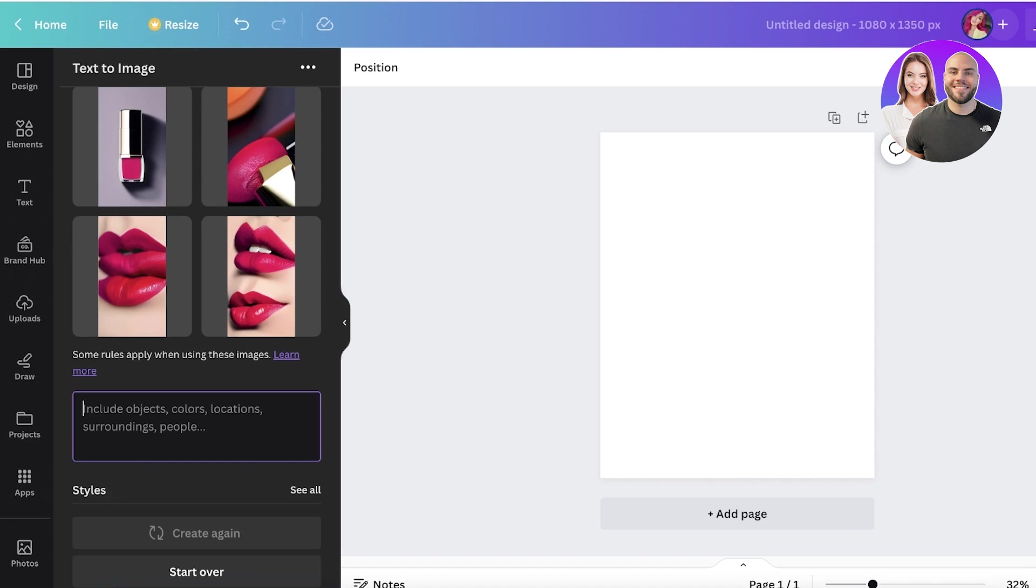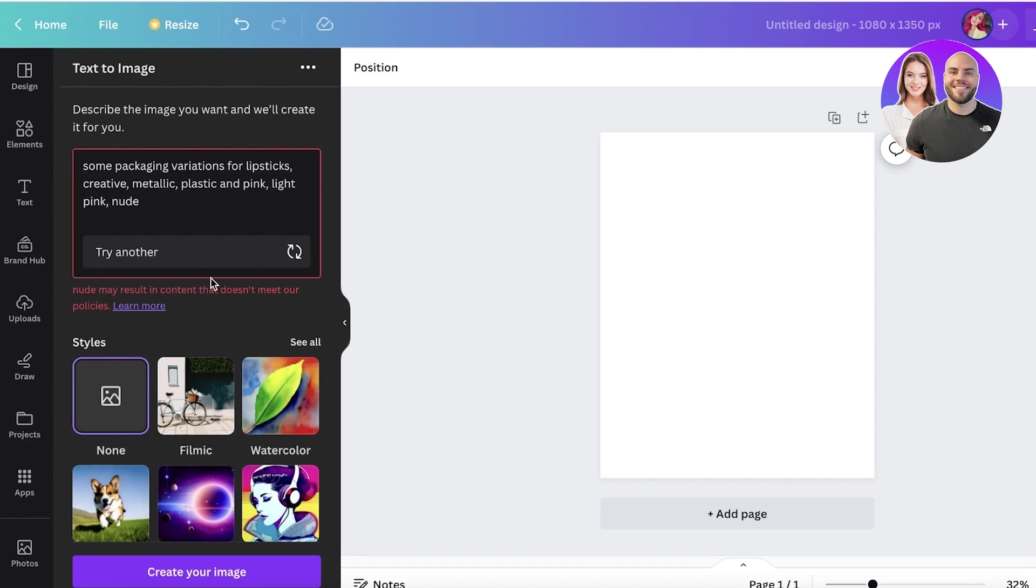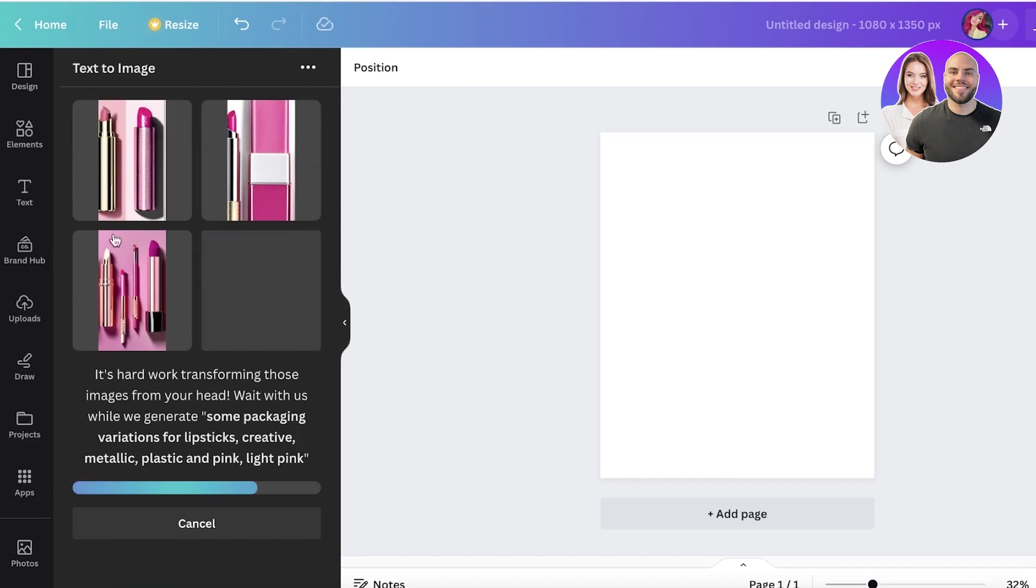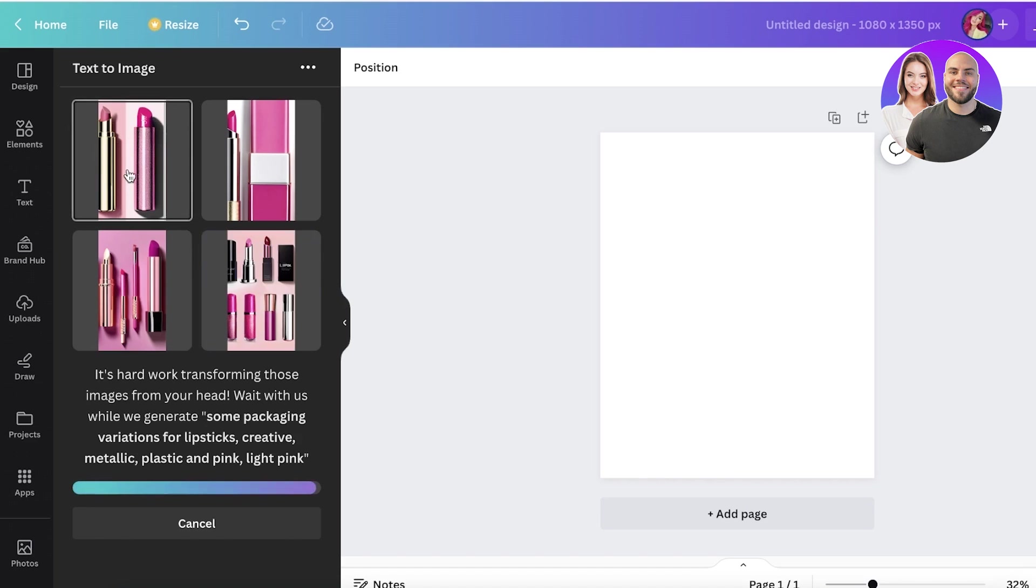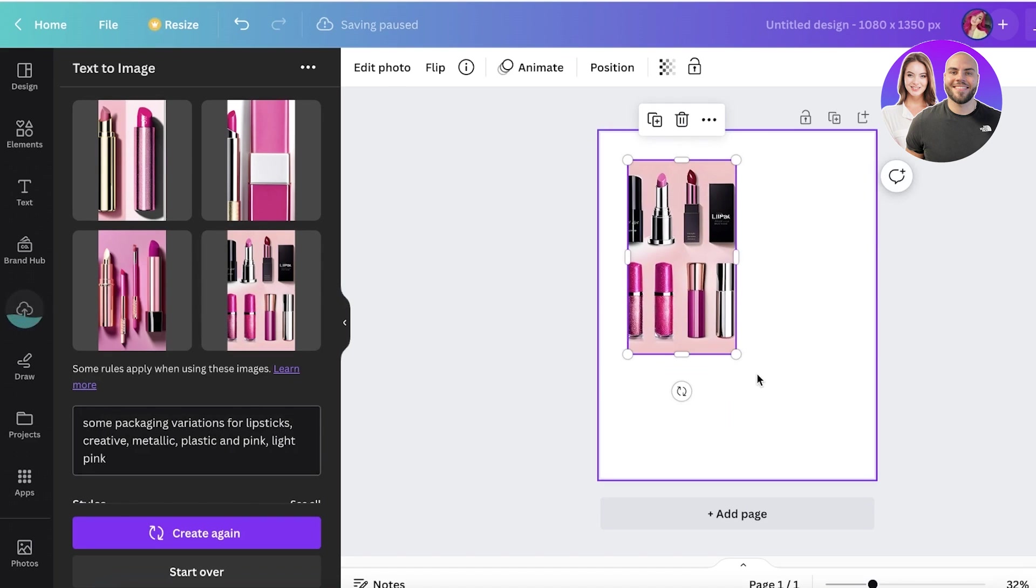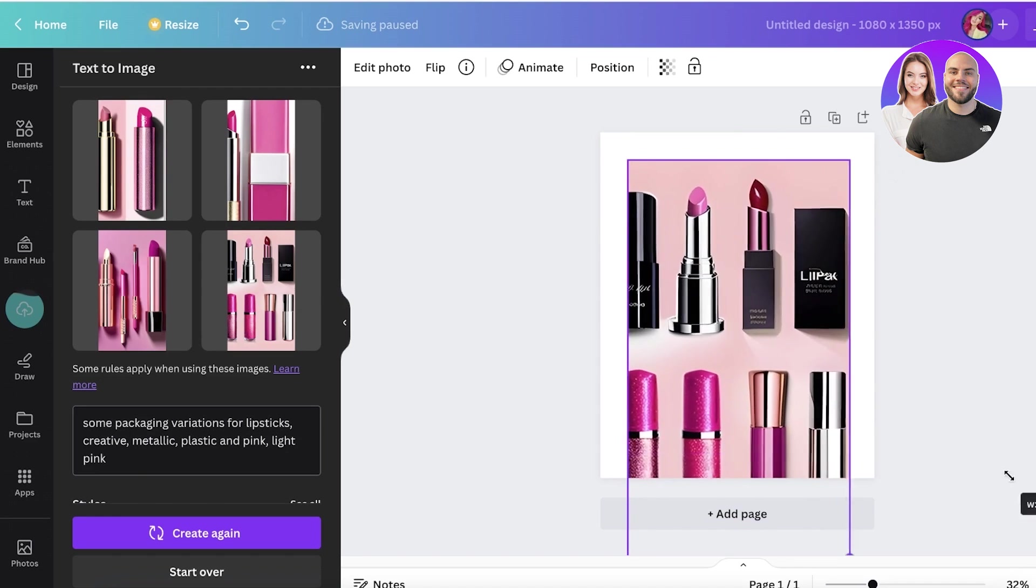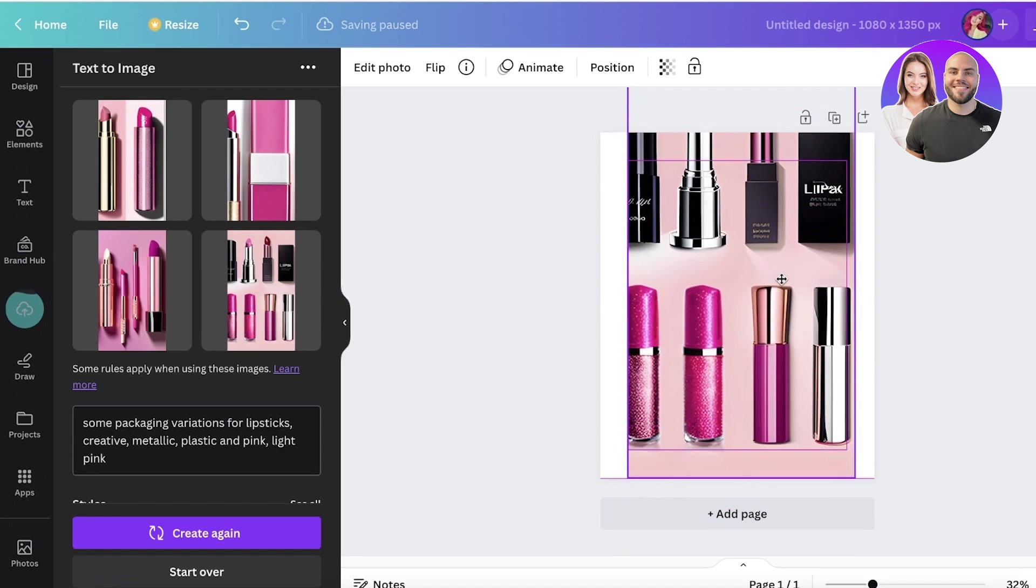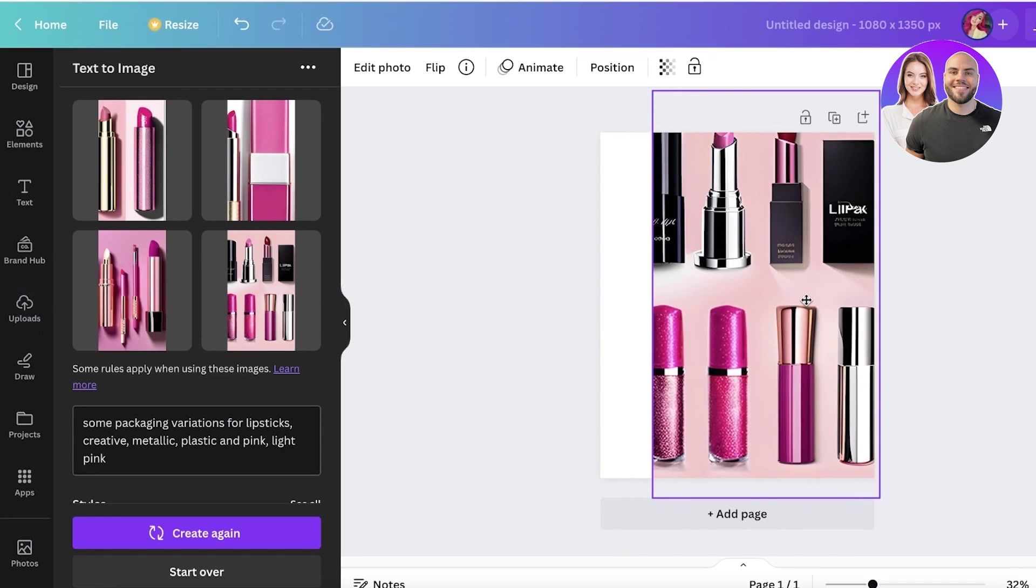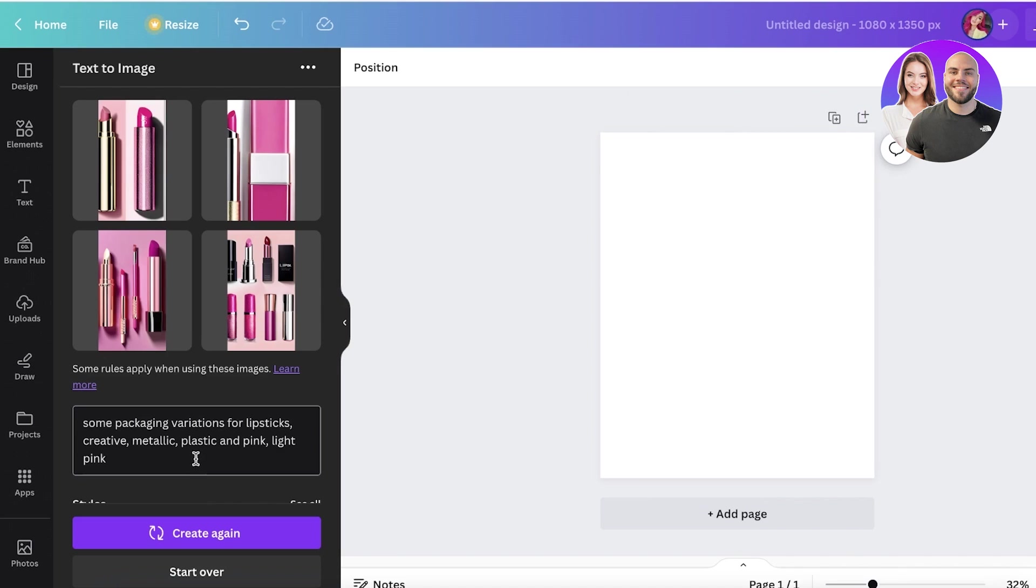I have added the prompt - this word is not meeting their policy so I'm just going to remove that. But some packaging variations for lipsticks - creative, metallic, plastic, and pink and light pink. I've added some of these ideas and look at that, this product packaging idea is actually pretty cute. You guys can see this has created multiple different variations. I can open this image up and you have quite a few different options you can pick out from. You can do this for a lot of different things. You can even create mockups in this fashion as well.